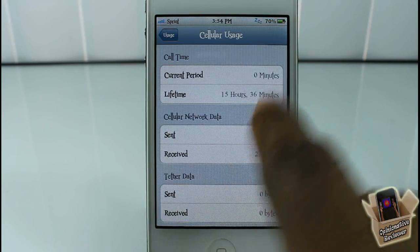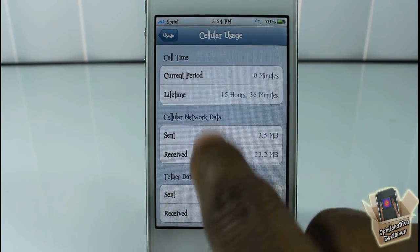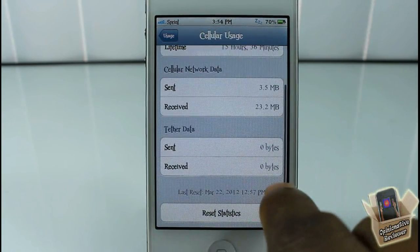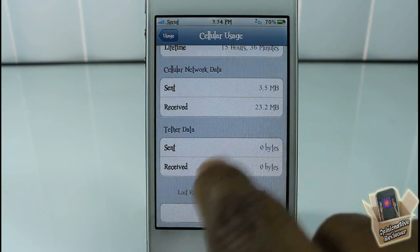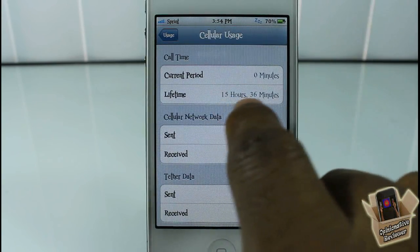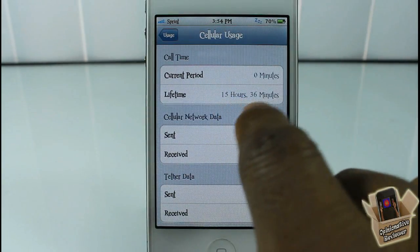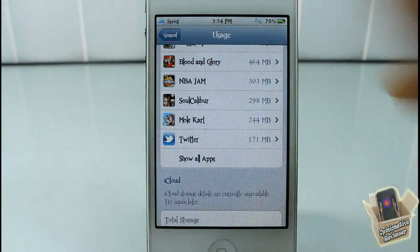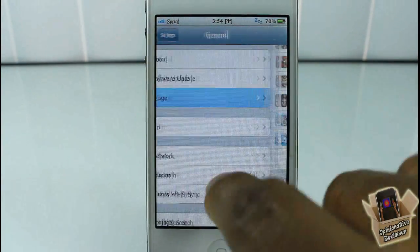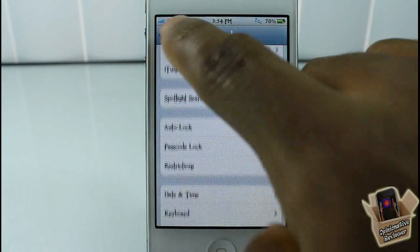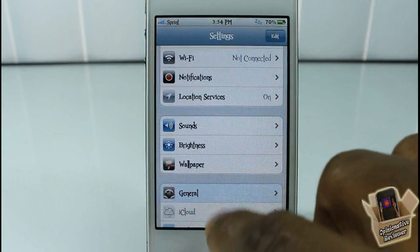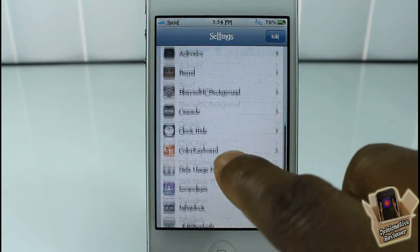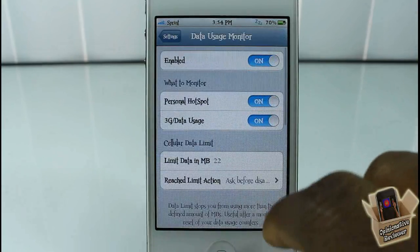I reset both of them at the same time and this is what it has. Down at the bottom it doesn't have it in minutes, it only has it in megabytes. So yeah, that's basically it for this — it's a nice cool way to monitor your data usage.